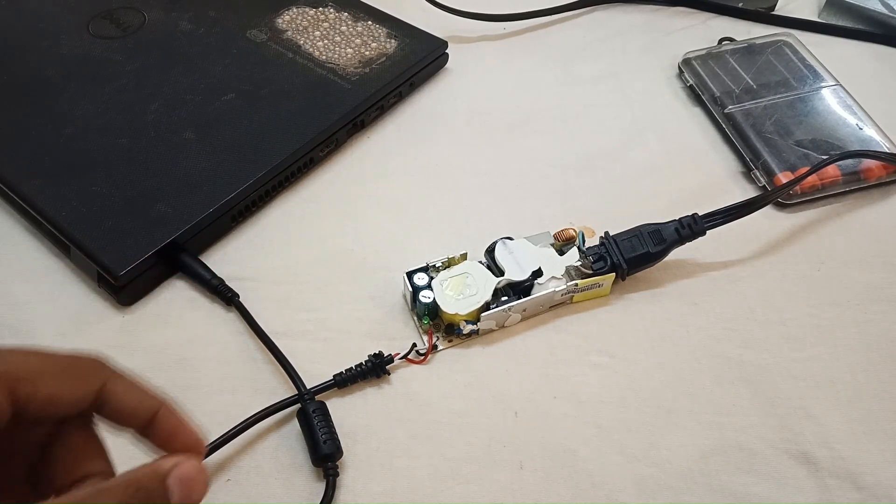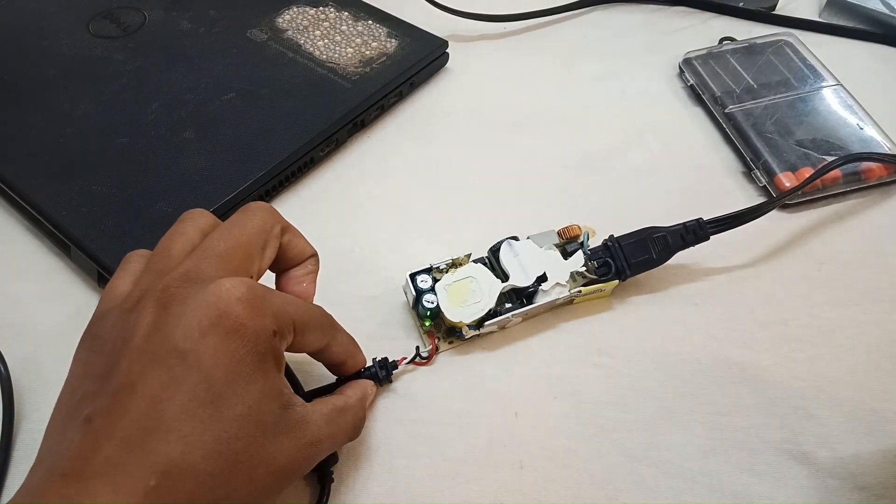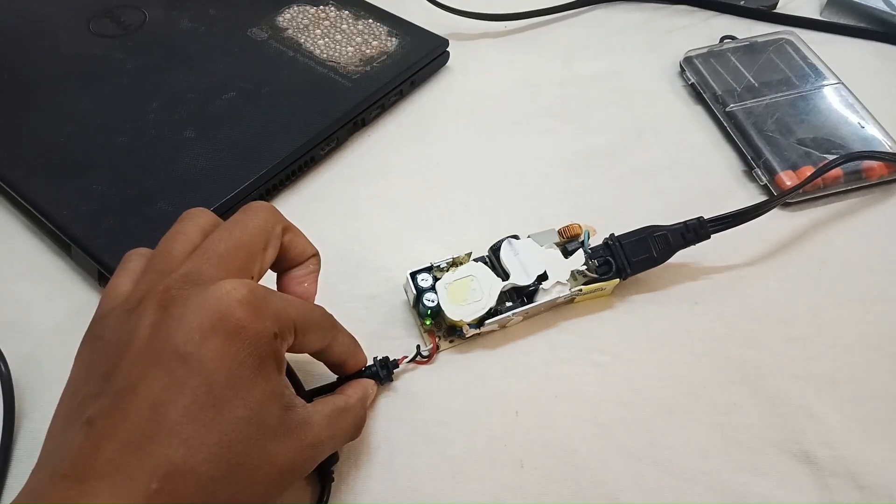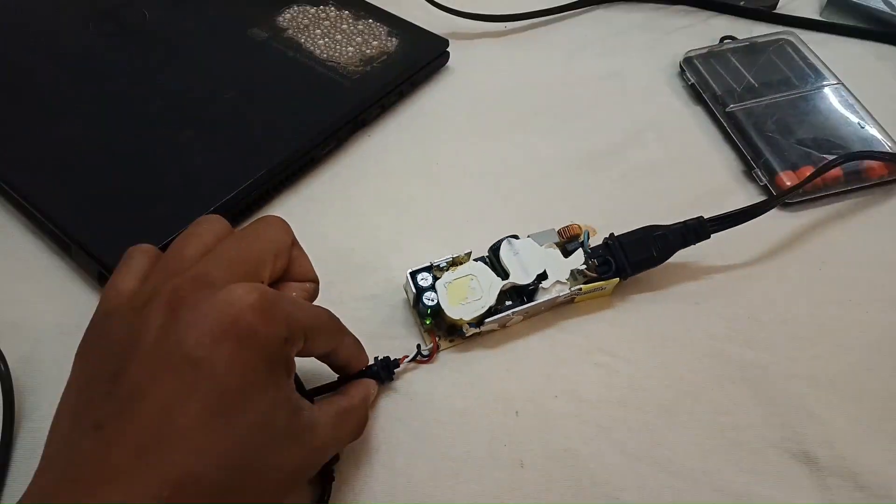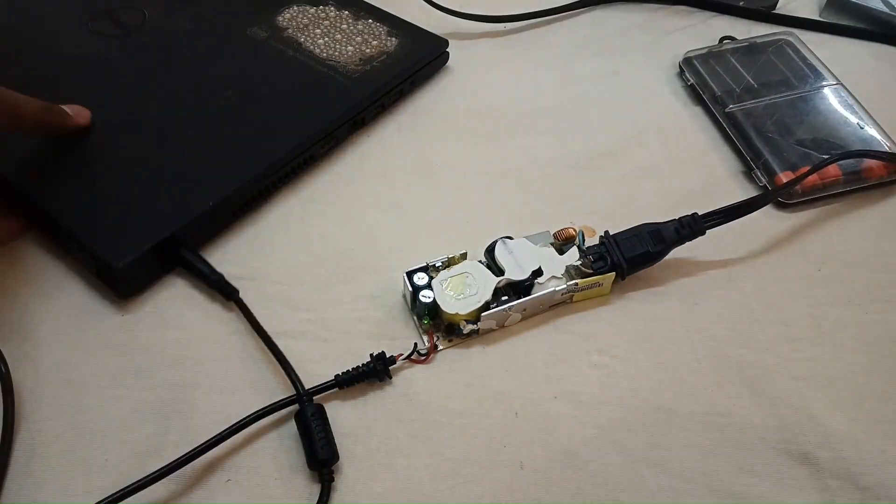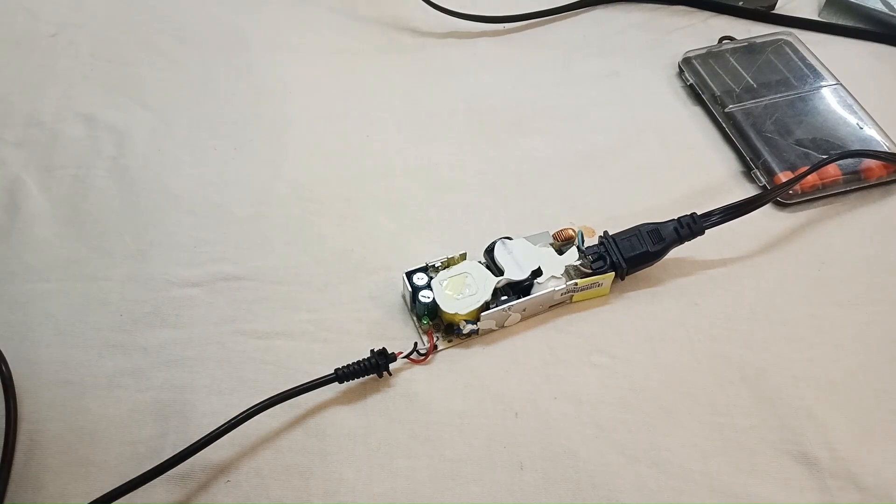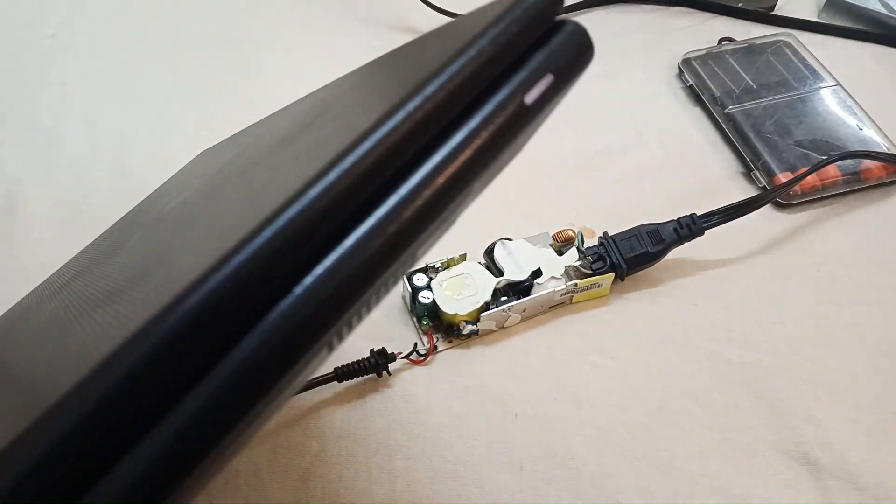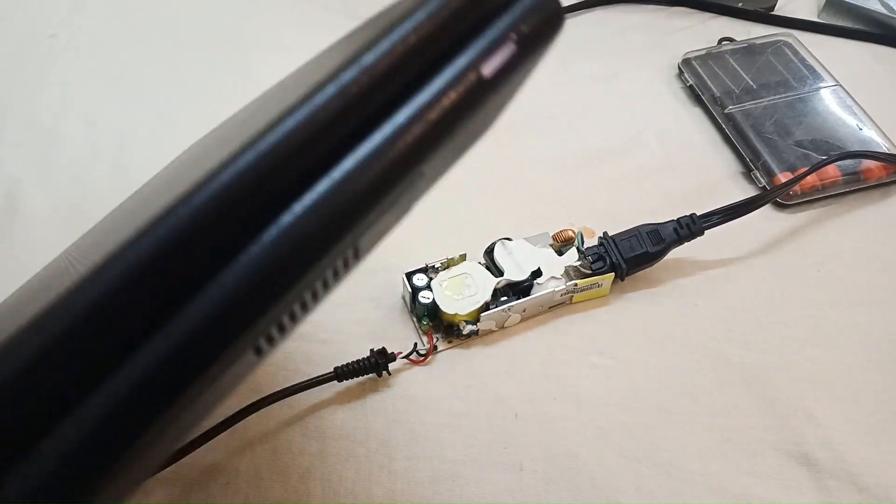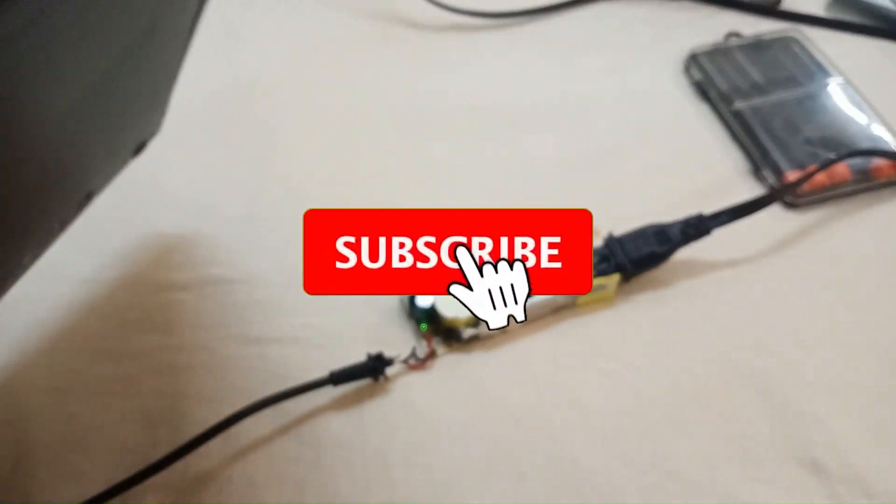As you can see, it's not blinking at all. The laptop indicator light is turned on, so it's charging. Yes, we have repaired the charger.